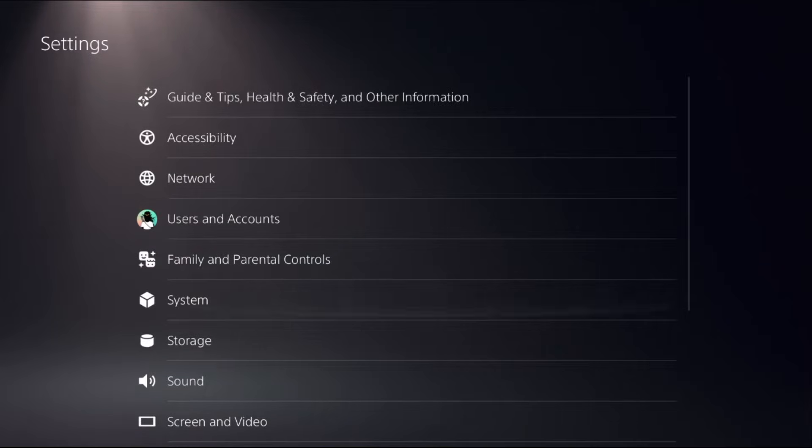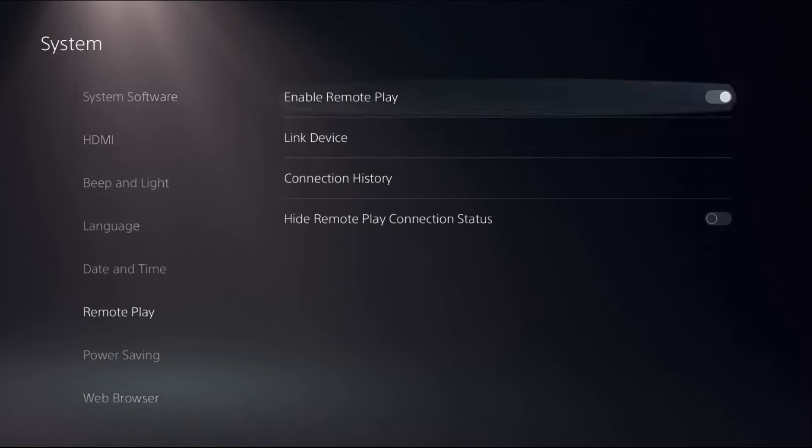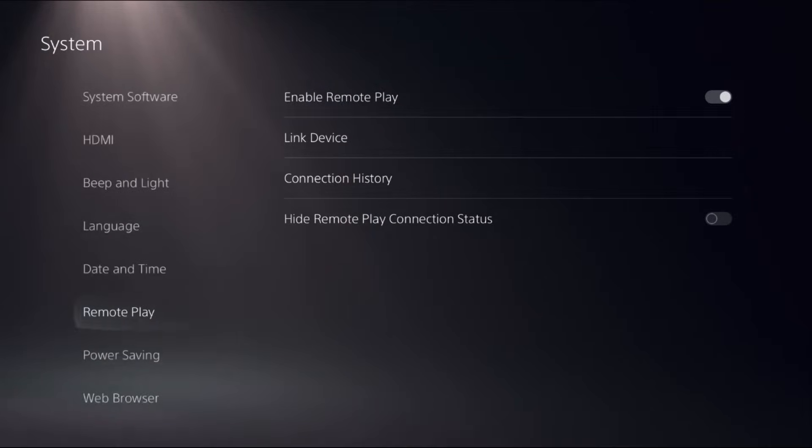Go to System, go down to Remote Play. On the right side, enable Remote Play option. Then simply go to Users and Accounts.